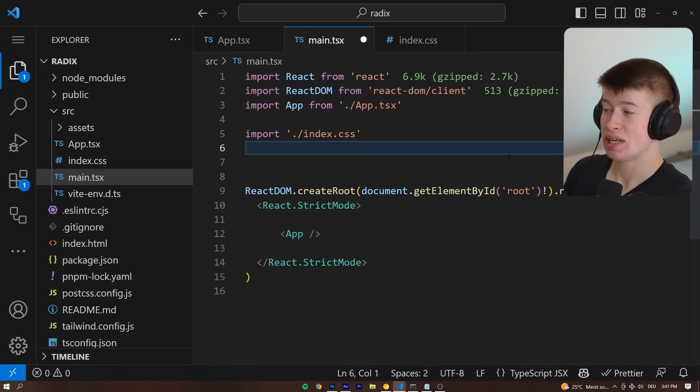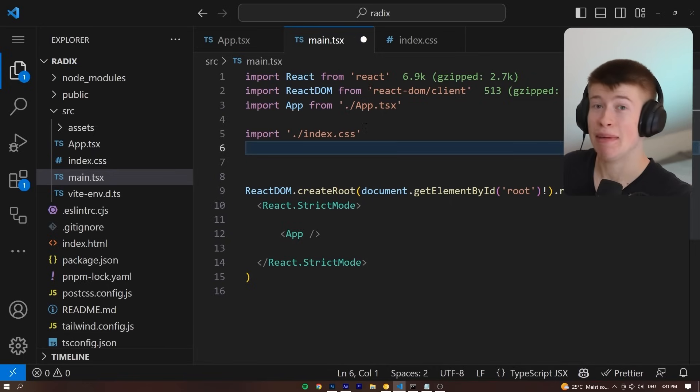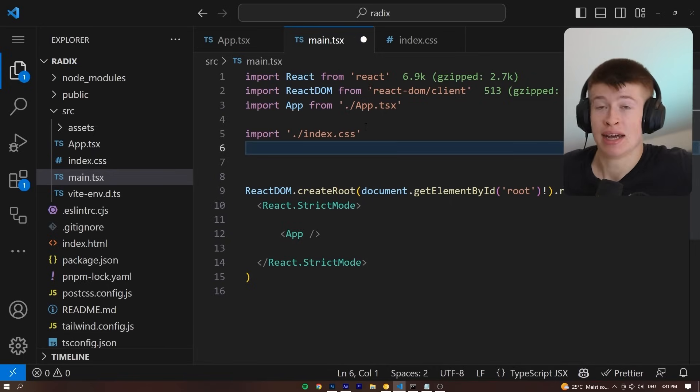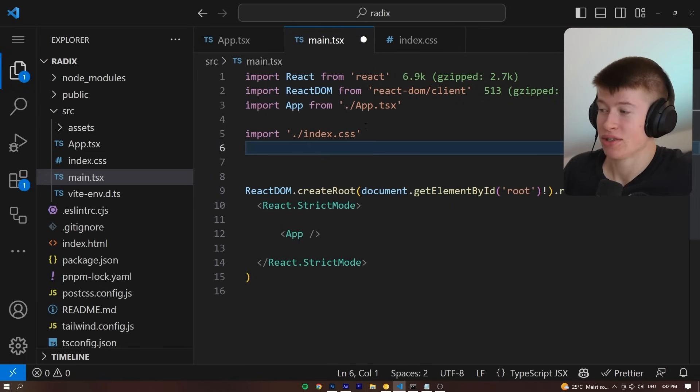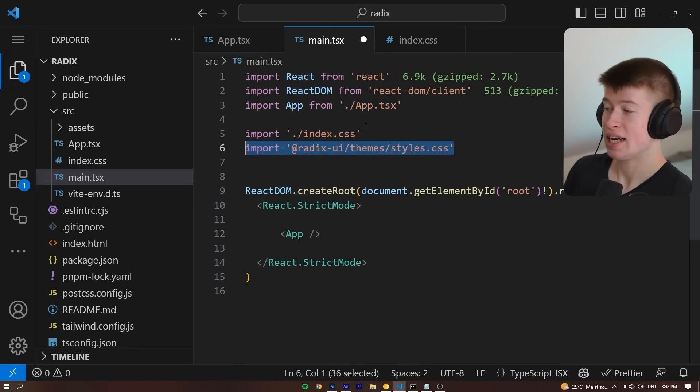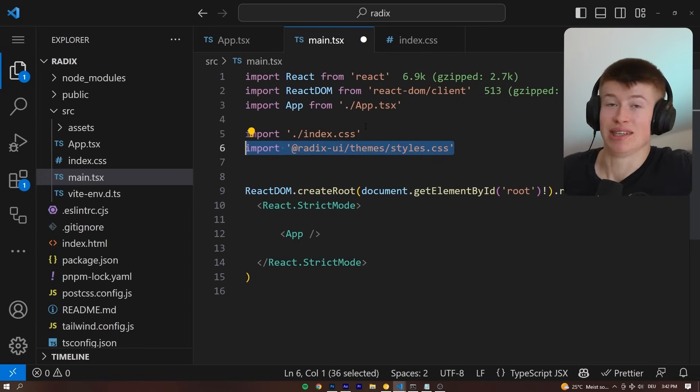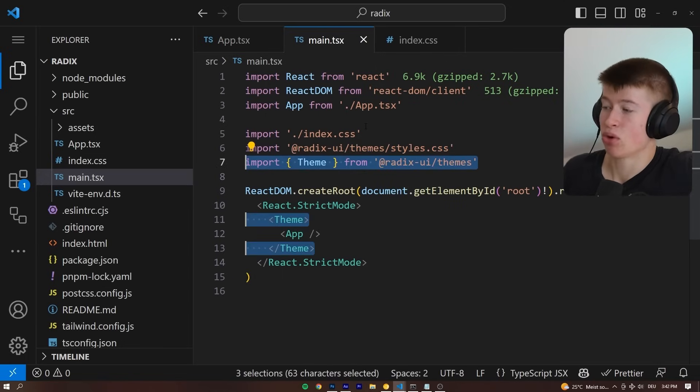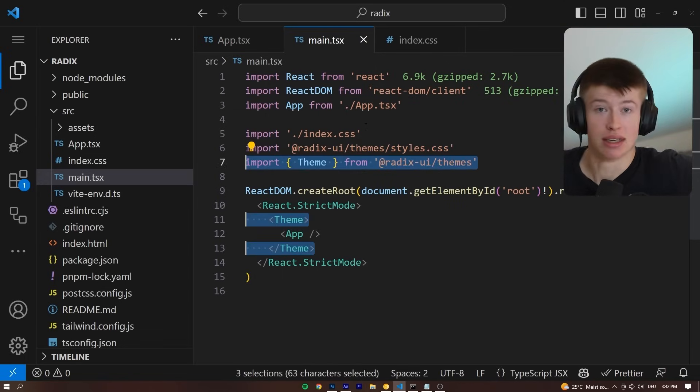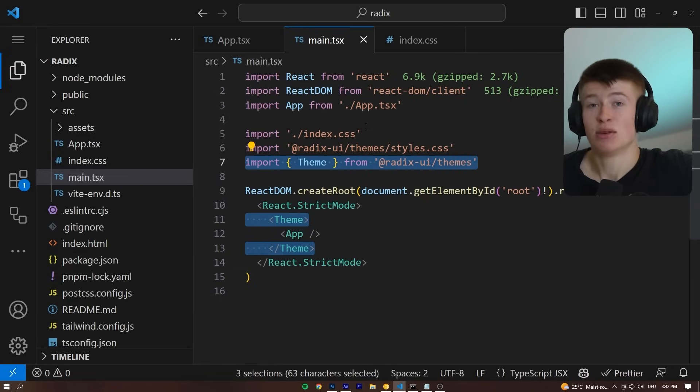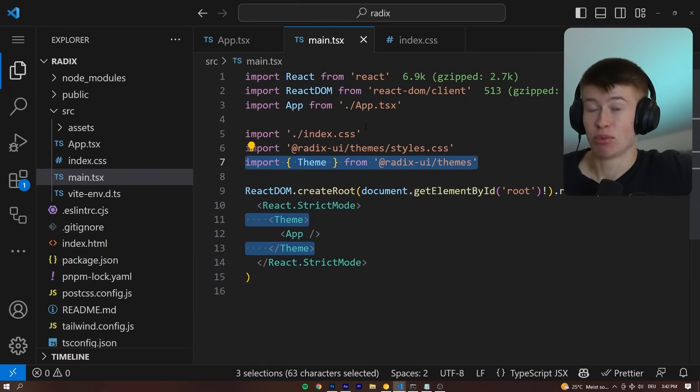And once that is installed, we can go into our main.tsx, or if you're in Next.js into the root layout, this is just plain React, import the styles, import the theme, and wrap our app in it. And that was literally the setup process.